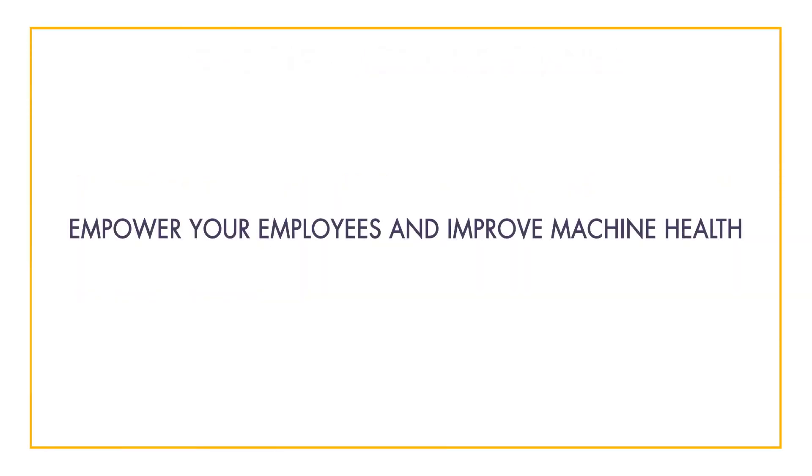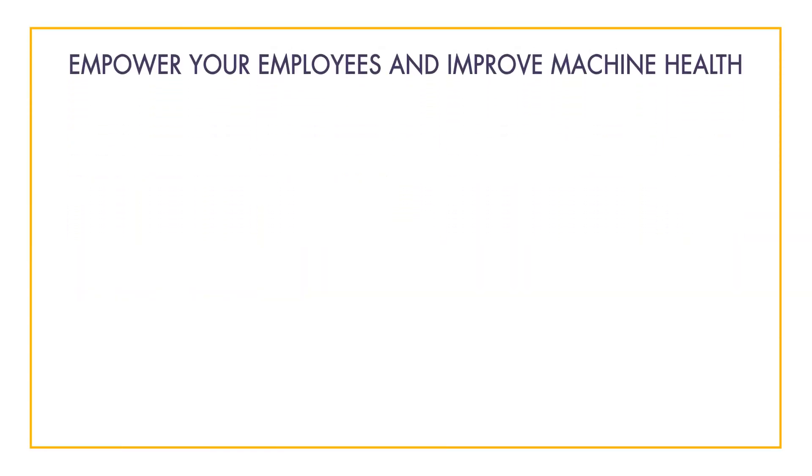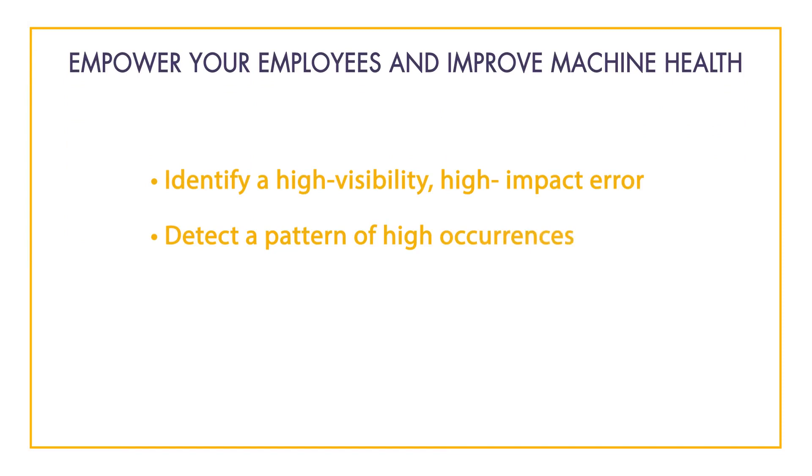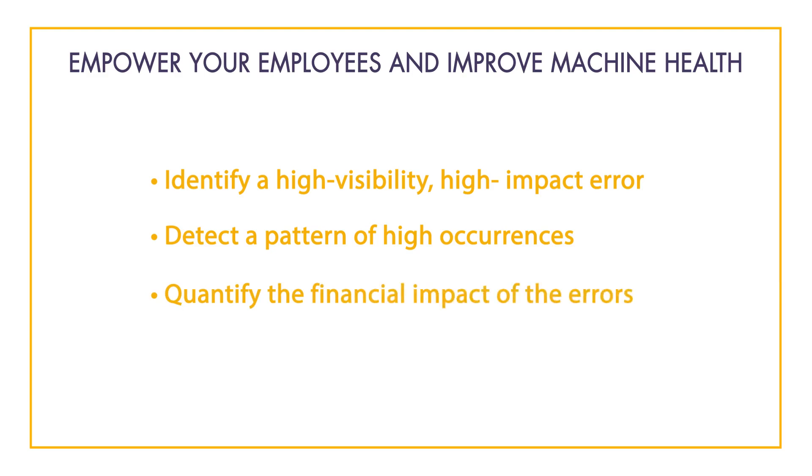Overall, we've accomplished the following: identify a high visibility, high impact error; we've detected a pattern of errors in order to anticipate future downtime; and we've quantified the financial impacts of the downtime due to the specific error.